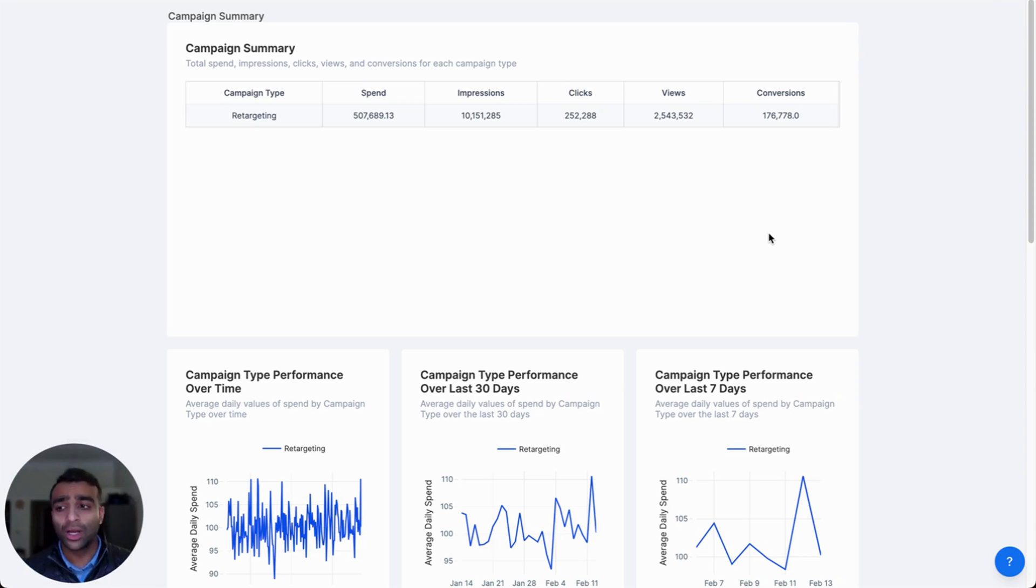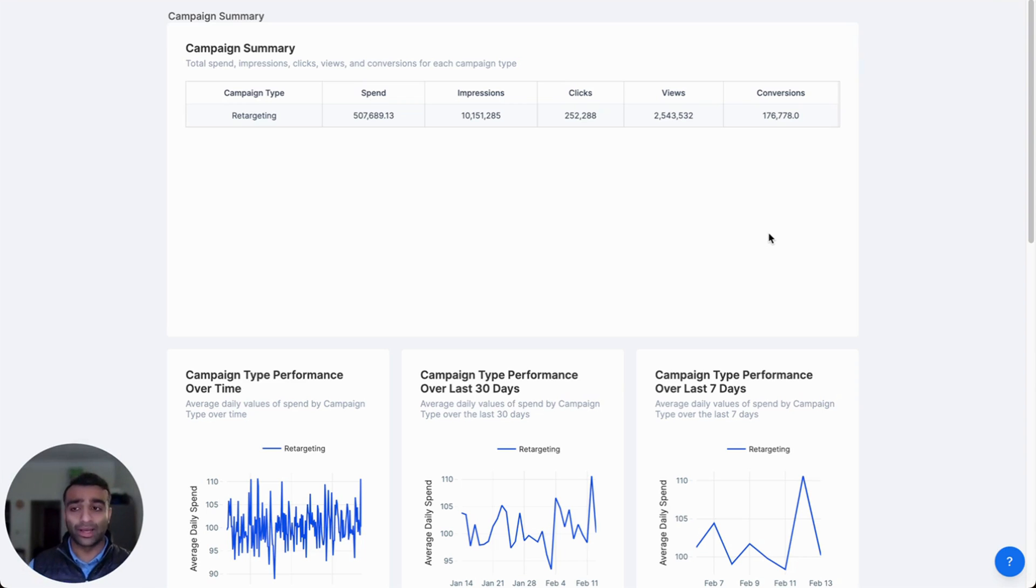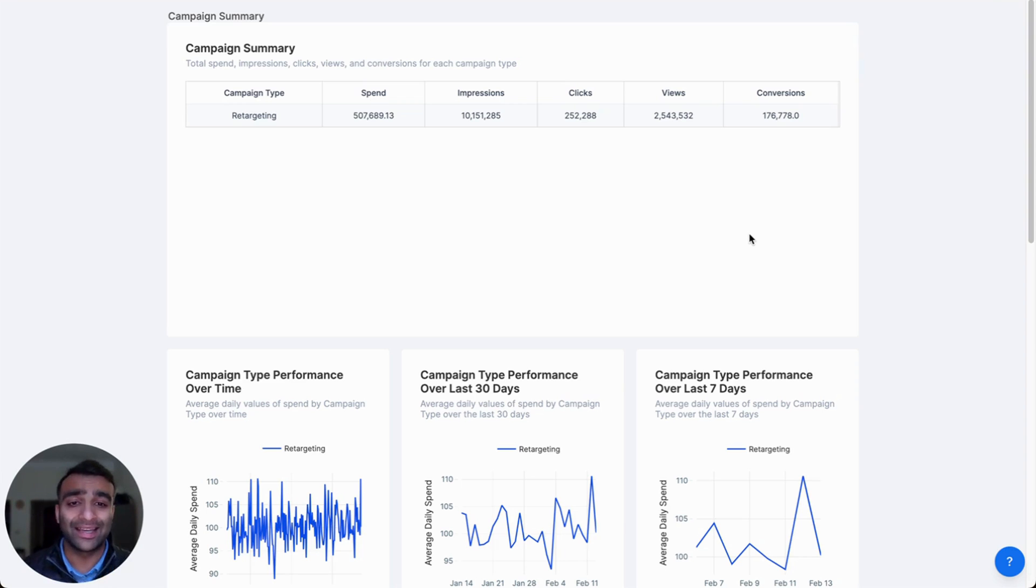In the next video, we will build a predictive model around ROAS to understand some of the driving factors and add to our analysis. Thanks.